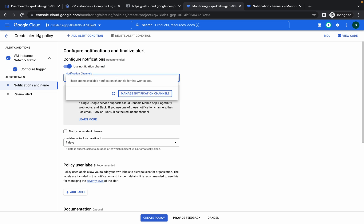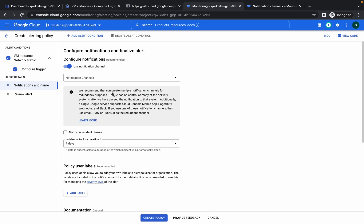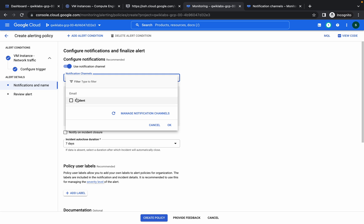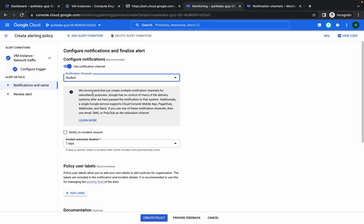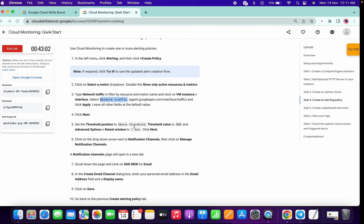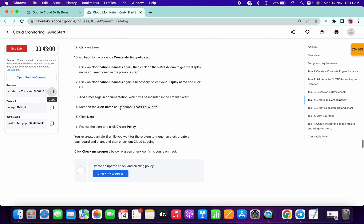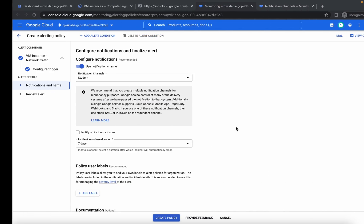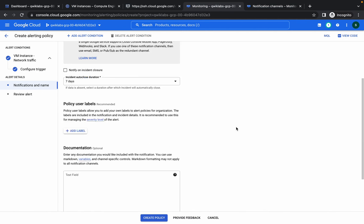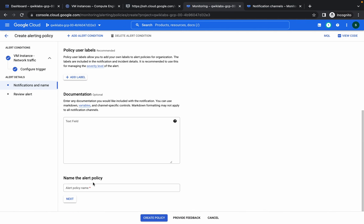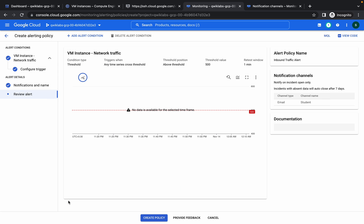Once you are done with that, come back to your alerting. Click on this refresh button. Choose student. Scroll down a little bit and copy this name. Scroll down a little bit and replace the name over here. Now click on next and click on create.